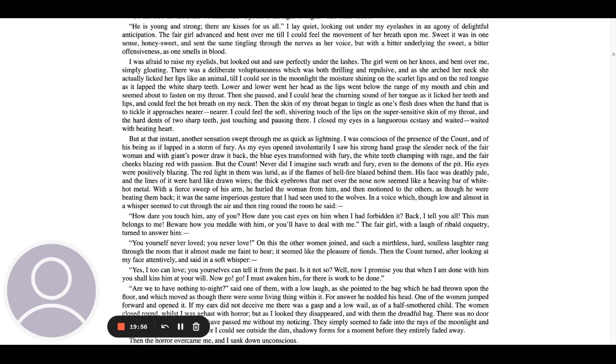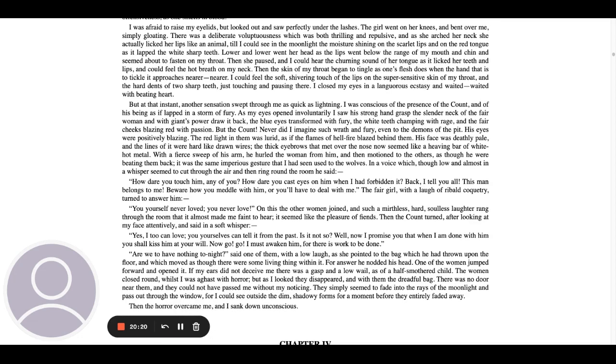I could feel the soft shivering touch of the lips on the super sensitive skin of my throat and the hard dents of two sharp teeth just touching and pausing there. I closed my eyes in a languorous ecstasy and waited, waited with a beating heart. But at that instant, another sensation swept through me as quick as lightning. I was conscious of the presence of the count and of his being as if lapped in a storm of fury. As my eyes opened involuntarily, I saw his strong hand grasp the slender neck of the fair woman and with giant's power draw it back.